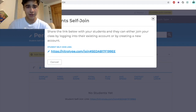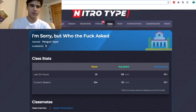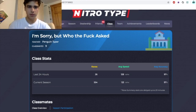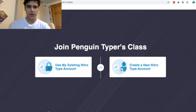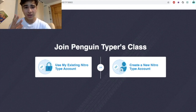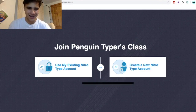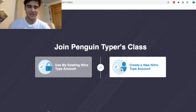Here's how to actually join your own classroom and protect your account. It's really that simple — you click the self-join link, you copy that link, and go back to your Nitro Type page. Paste in the link and you'll see 'Join Penguin Typer's class.' You can create a new Nitro Type account if you're a new student, or you can use your existing Nitro Type account. If you're trying to protect your account from scammers, you probably already have an account, so we'll go to 'Use my existing Nitro Type account.'